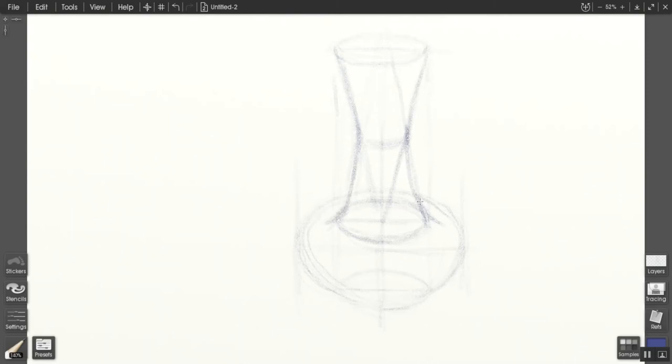Then what I can do is, because this isn't a sharp distinction from cone to spherical element, I can round out that a little bit.